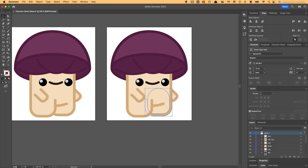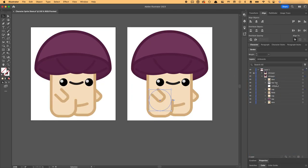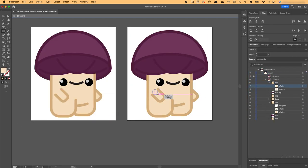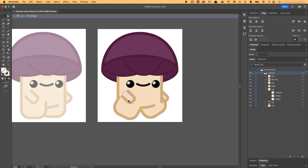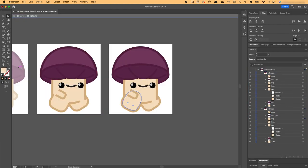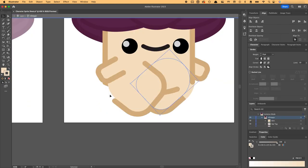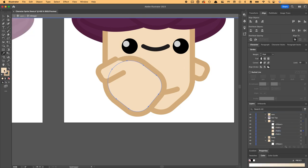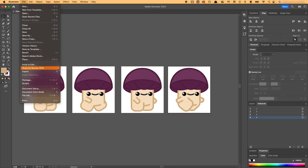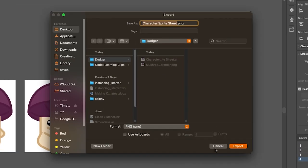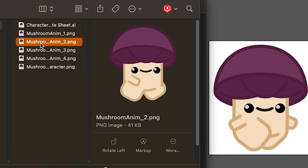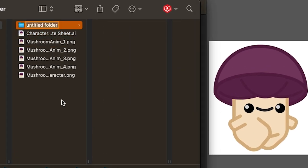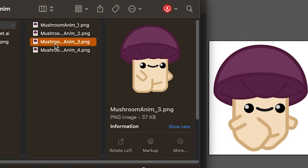I moved over to Adobe Illustrator to create some simple frames for a walking animation. While I created a beautiful walking and resting animation in the last game dev log, I decided it would be better to keep it as simple as possible for this game. So I exported the frames as PNGs, named them in sequence, and put them in a folder called mushroom anim.